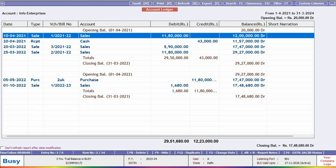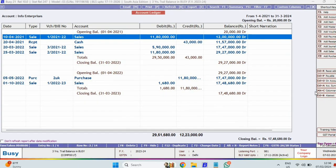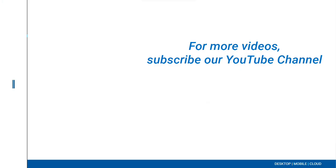So update your Busy today and make your business smarter with the latest feature of Busy 21 10.0. For more videos, please subscribe to our YouTube channel.